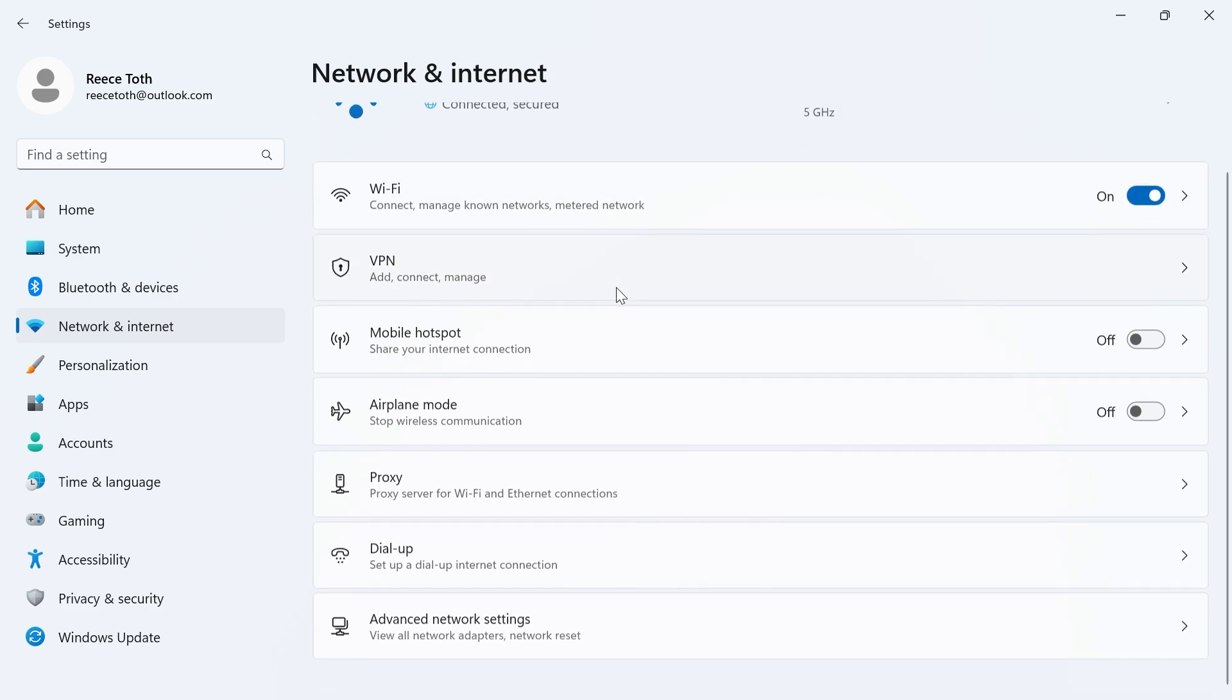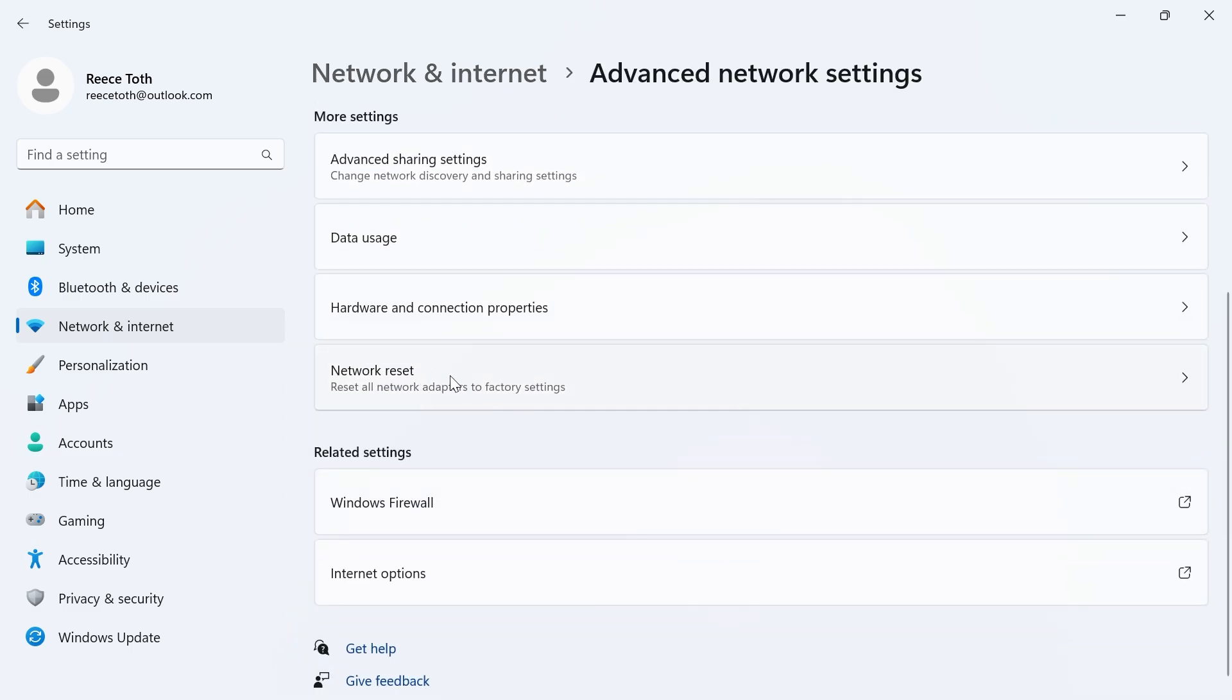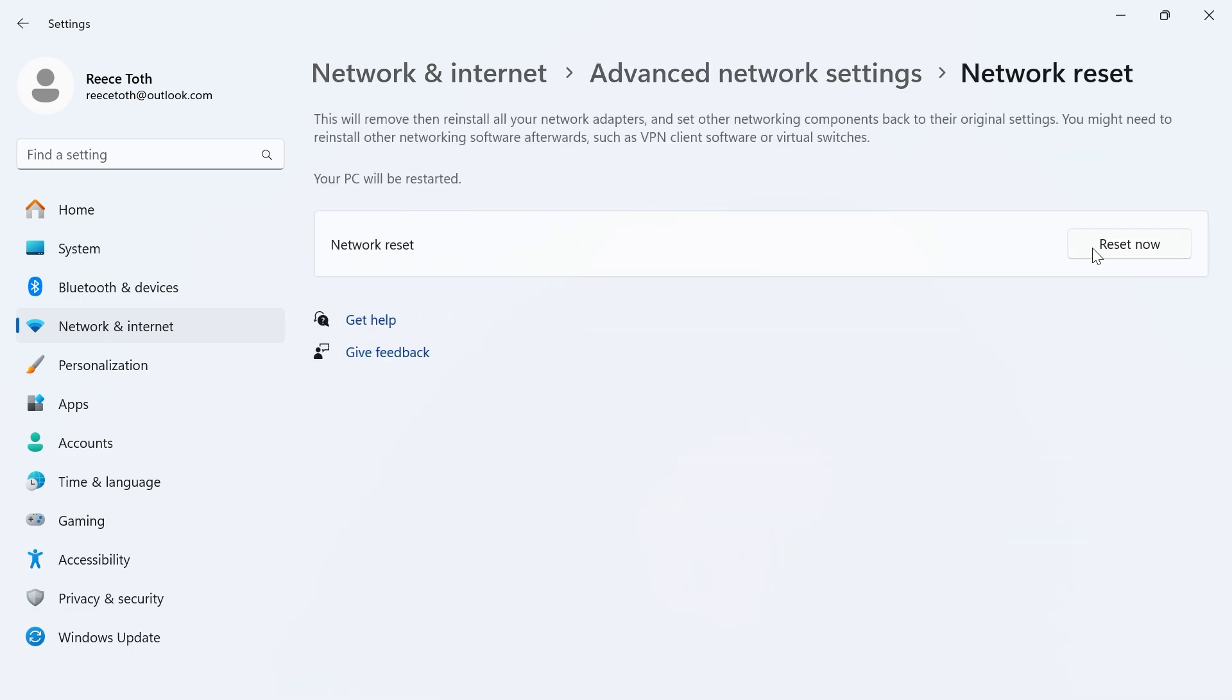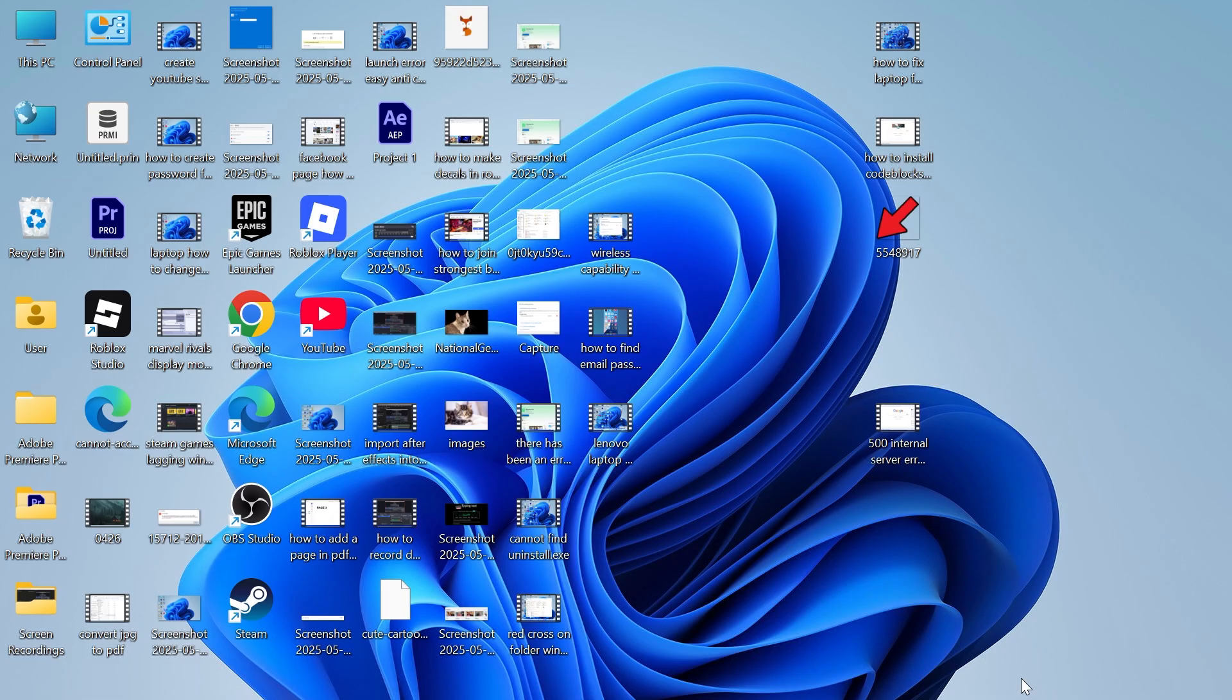Now, from here, scroll all the way down to advanced network settings. Scroll down again to network reset and click on this. And then just click on this reset now button. As you can see, this will reset all of your network settings. Go and press yes.